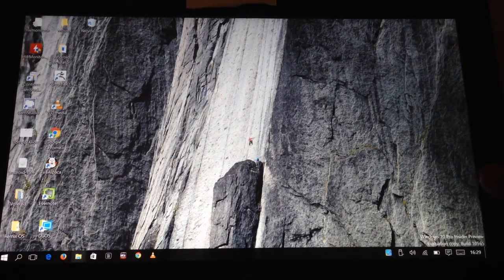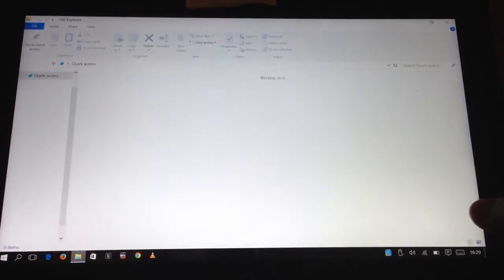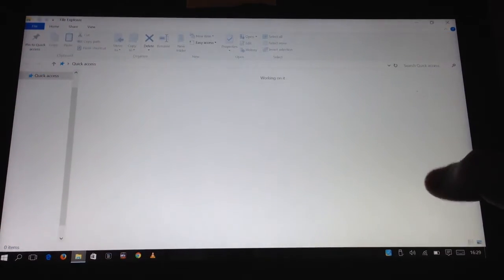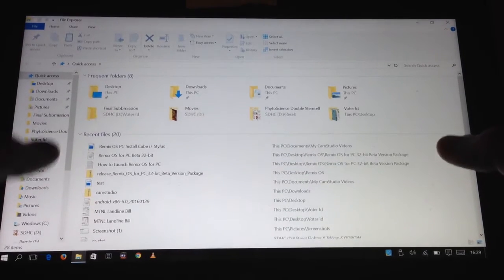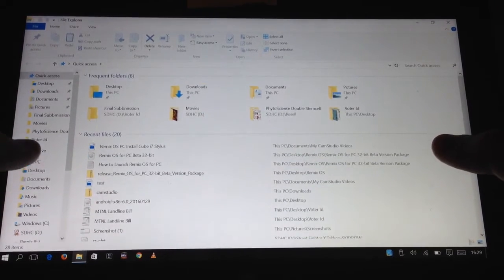If you've tried Remix OS and you're not happy with it and would like to uninstall it, that's very easy to do.